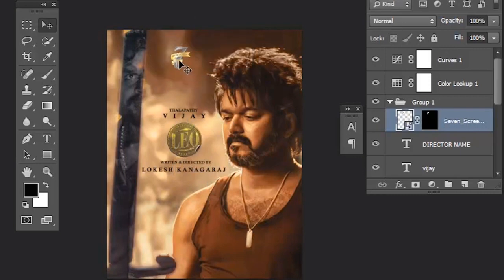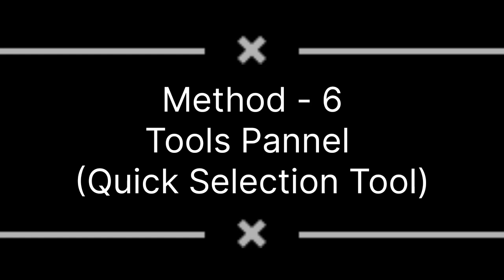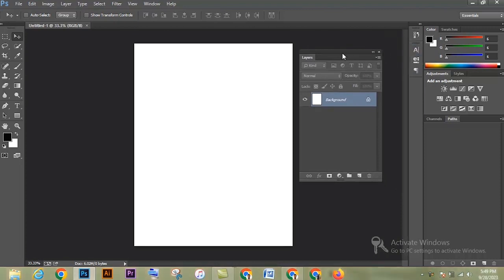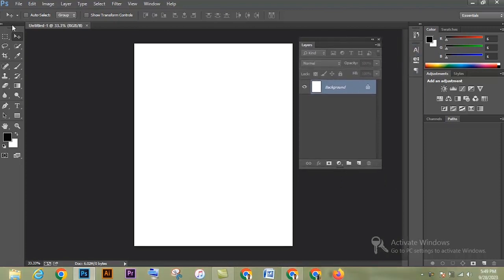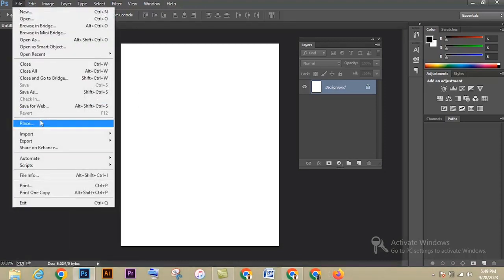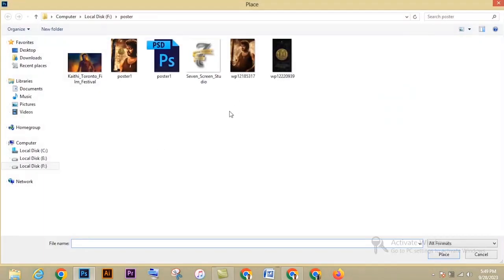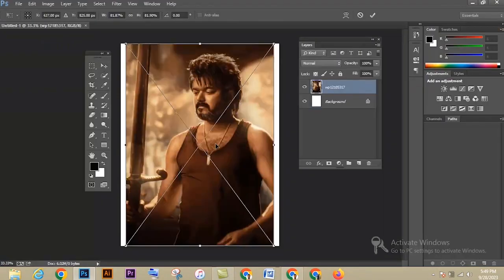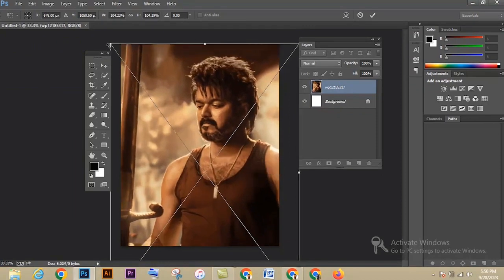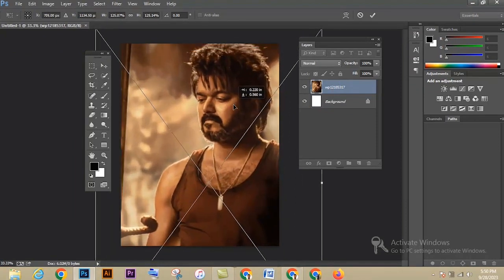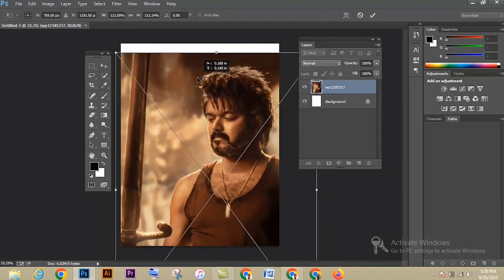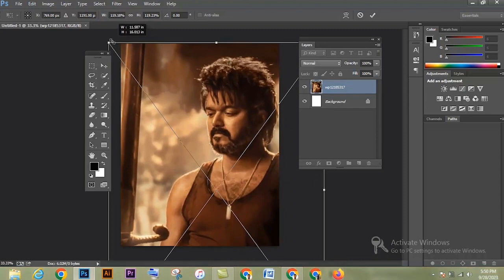Method 6: Quick Selection Tool. If you are missing the Layers panel in the interface, press F7 or go to Window and check. Go to File, Place, select the image, and place it. Press Ctrl+T to scale the image — use Shift and Alt for uniform scaling — and place the image.